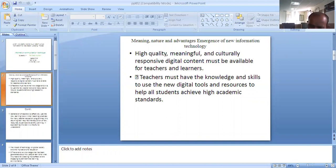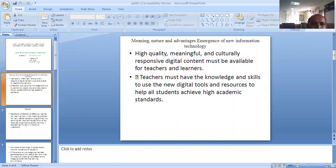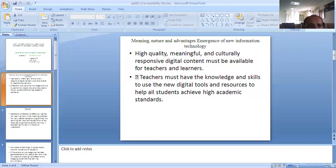Now we will discuss how ICT works. High quality, meaningful and culturally responsive digital content must be available for teachers. Teachers must have the knowledge and the skills to use the new digital tools and resources to help all students achieve high academic education. By the help of ICT, high quality culturally responsive digital content must be available for teachers.